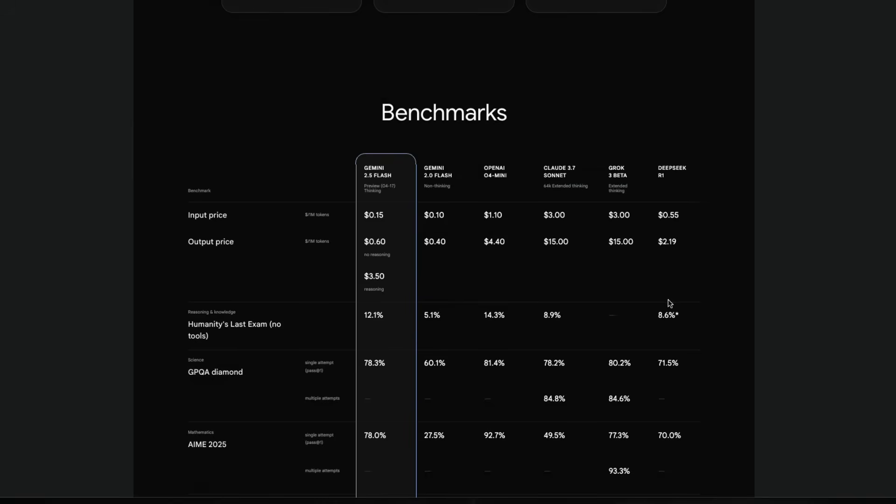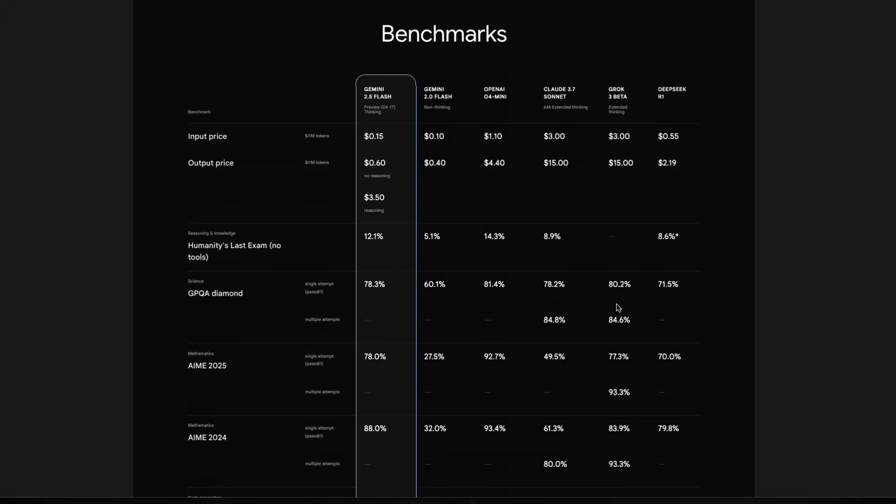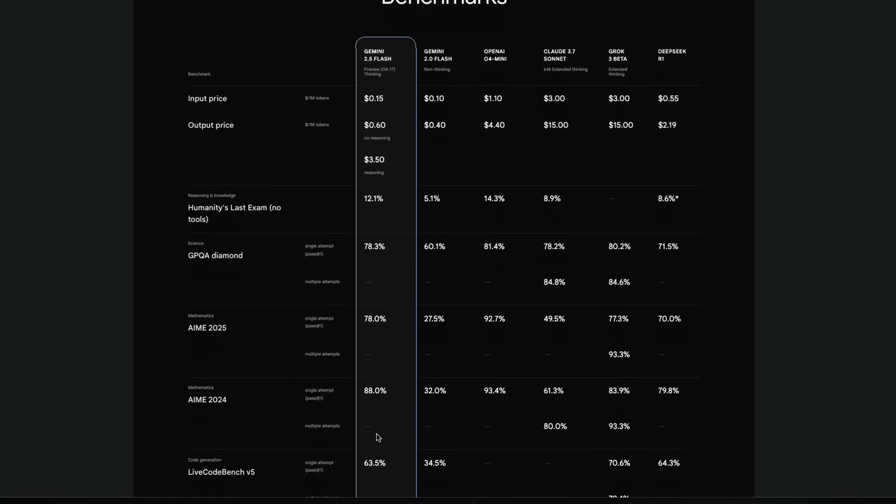In terms of benchmarks, this model is almost close to OpenAI o4 Mini. So on humanity's last exam, this model has scored 12.1% while OpenAI o4 Mini scored 14.3%. On AME, this is 78%. o4 Mini is at the next level. On AME 2024, this model has scored much better.